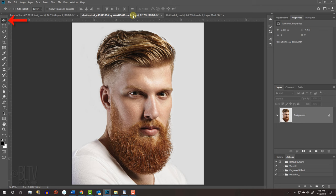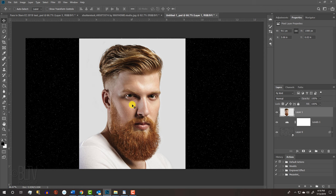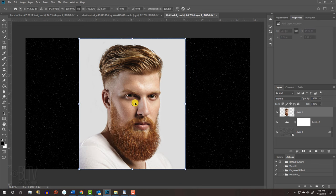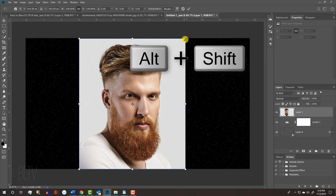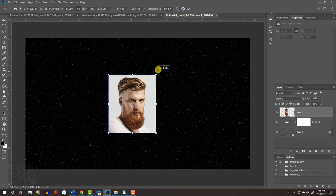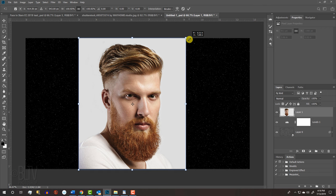With your Move Tool active, drag the subject onto the tab of your Stars document. Without releasing your mouse or pen, drag it down and release. To resize and position it, open your Transform Tool by pressing Ctrl or Cmd T. If you're using a version of Photoshop earlier than CC 2019, go to a corner and when you see a diagonal double-arrow, press and hold Alt or Option plus Shift as you drag it in or out. If you're using CC 2019 or later, just press Alt or Option as you drag it. If you want to reposition it, go inside the bounding box and drag your subject. Then, press Enter or Return.